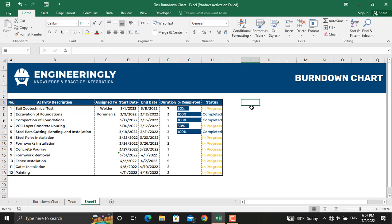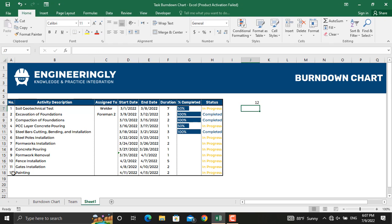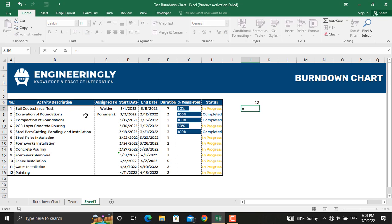Our total number of activities will equal the count of values in these cells — it will be 12. As we go further in the project, the number of remaining activities will be deducted. For the planned column, write equals this cell minus one, and drag it down to the last activity.